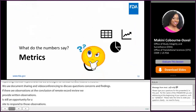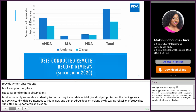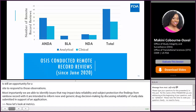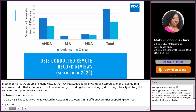Now let's look at the metrics. To date, OSIS has conducted remote record reviews at 65 unique sites located in 15 different countries, supporting over 100 applications. Under ANDAs, there are 29 analytical and 18 clinical remote record reviews. Under BLAs there are 5, and under NDAs there are 7 analytical and 6 clinical, totaling 41 analytical remote record reviews and 24 clinical remote record reviews.